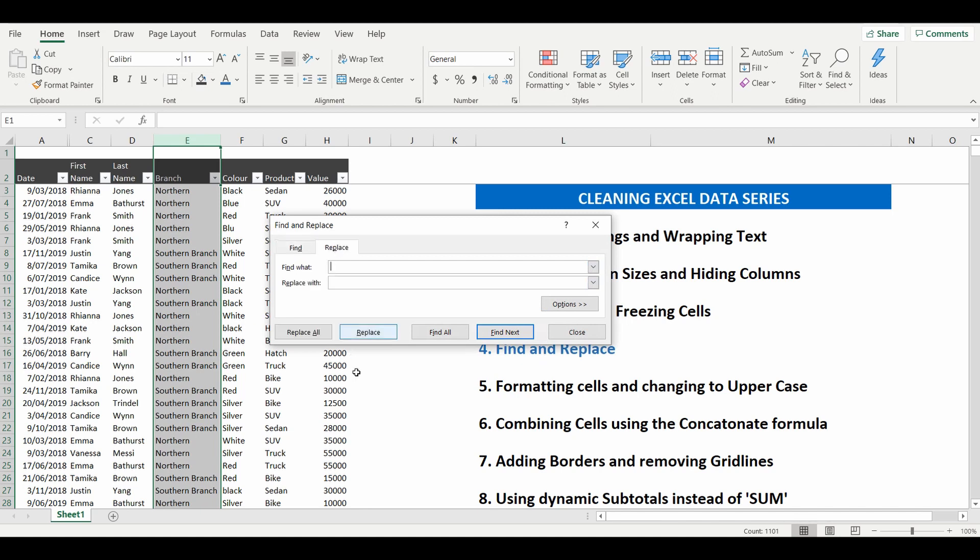And what we're going to do is we're going to find the word Northern and we're going to replace any time we find that word Northern with Northern branch.